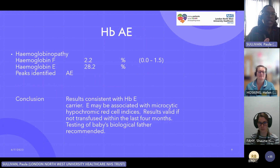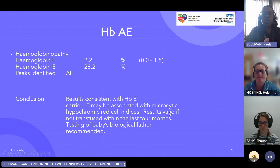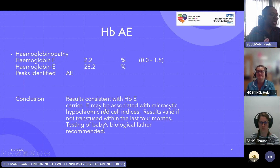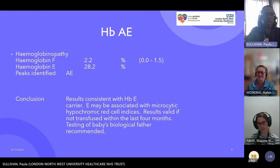For HBAE, the lab has concluded the result is consistent with haemoglobin E, and E may be associated with microcytic and hypochromic red cell indices. The result is valid if the client hadn't been transfused within the last four months, and they recommend the baby's biological father is tested. Haemoglobin E is an unstable variant which produces microcytic — very small — and hypochromic — pale — red blood cells, and is very common within the Southeast Asian population.